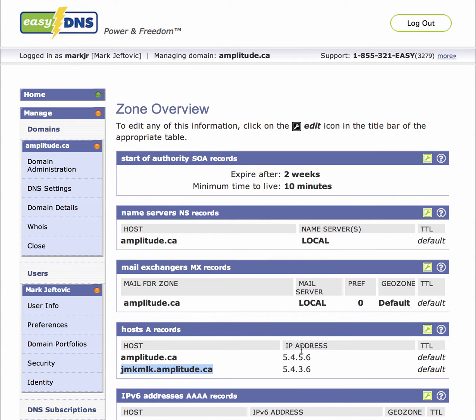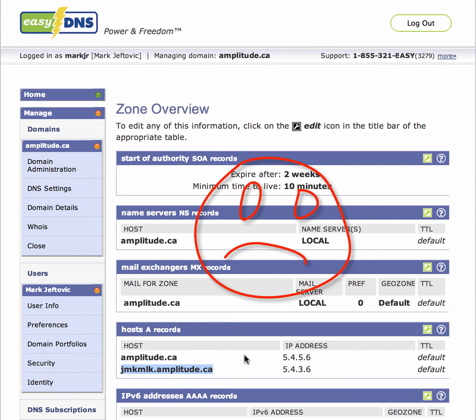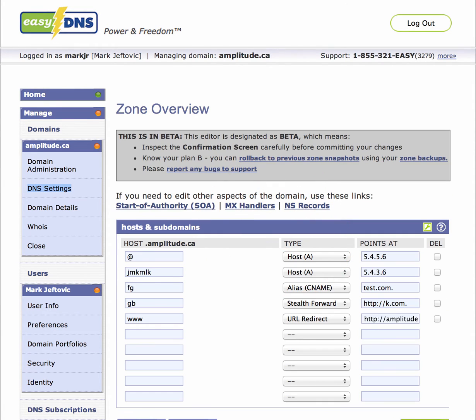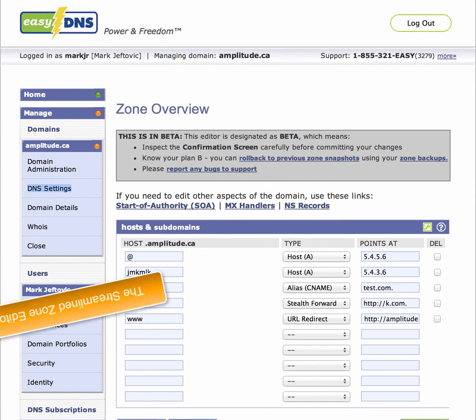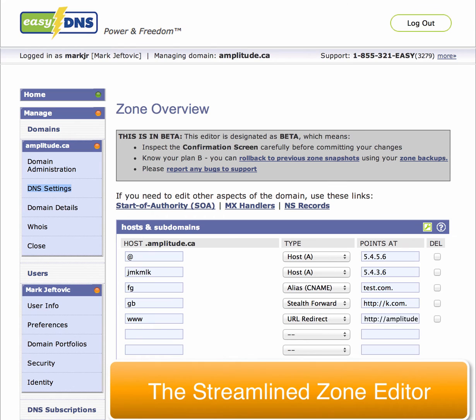And if your zone is really busy — let's say getting a few thousand lookups per second — that's going to cause you some problems. So now we have the streamlined editor.